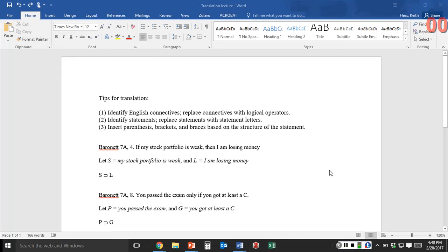Hello, I thought I should give you some more translation advice on how to translate statements from English into propositional logic. I will work through a couple of the homework answers from 7a, although you can find all of the answers under the homework assignment — I think it's week 5. You can find the answers for 7a there, but I will give you some tips as I go and translate them with you.